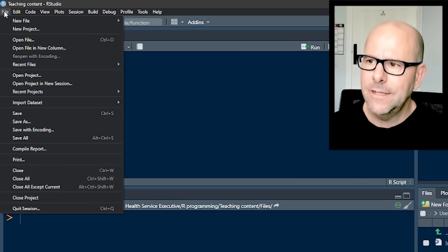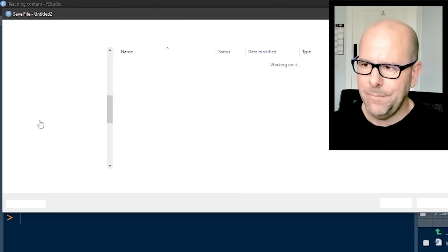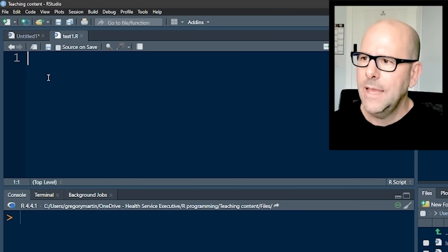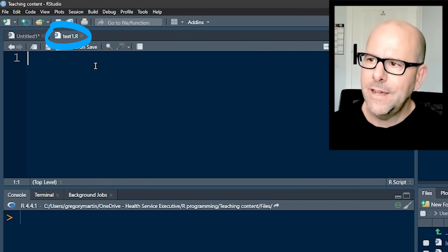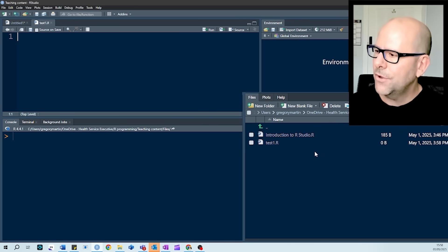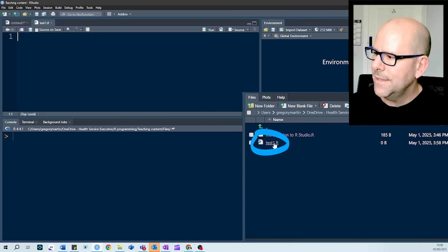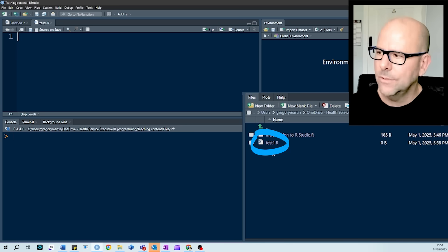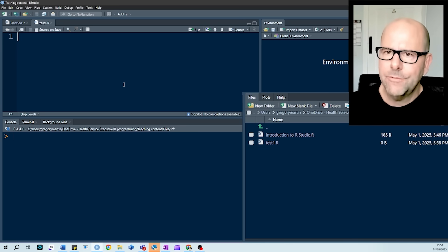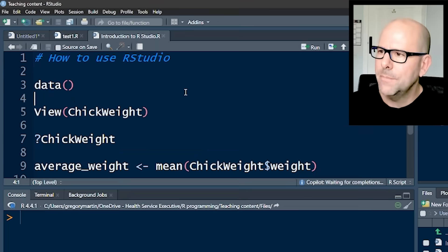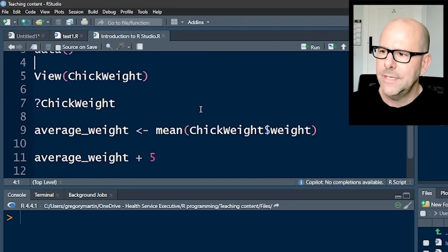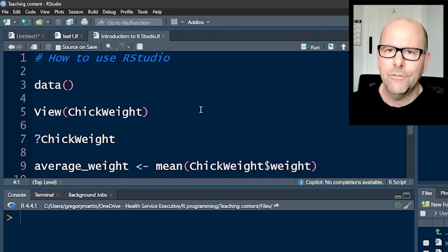So we need to go to file, save as, and give it a name. And now this file is called test1. And you'll see at the bottom on the right in our files, in our working directory, is a new file that we can see there called test1. And of course, if you go into files, you can click on any of the files and open them up. And the code that you wrote previously will be sitting right there.